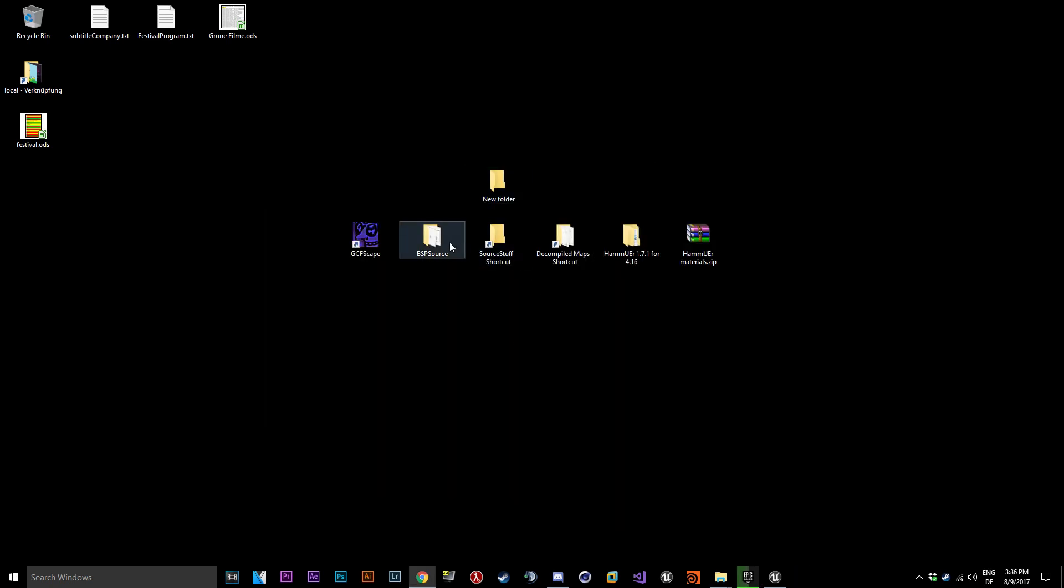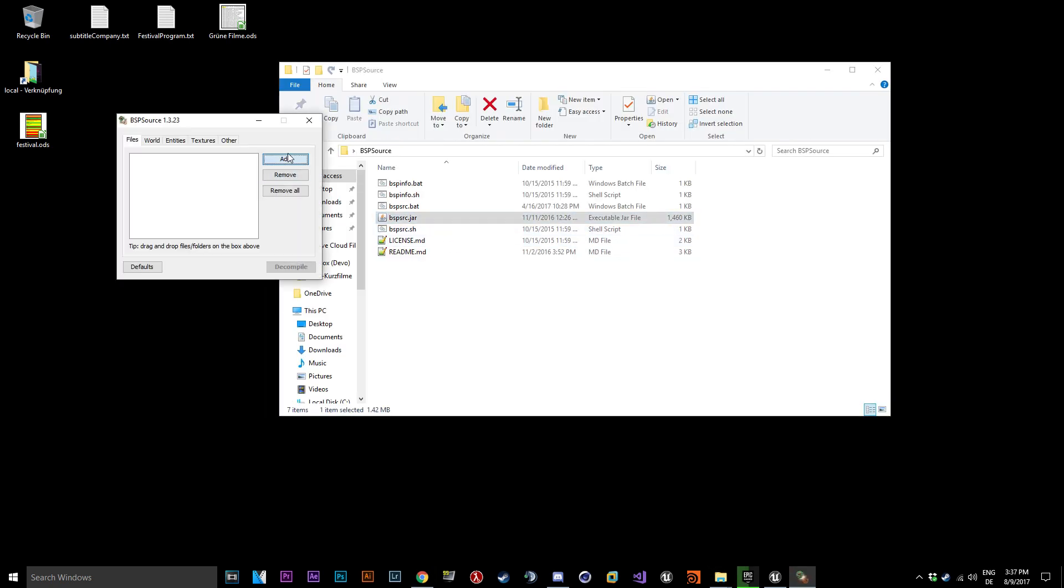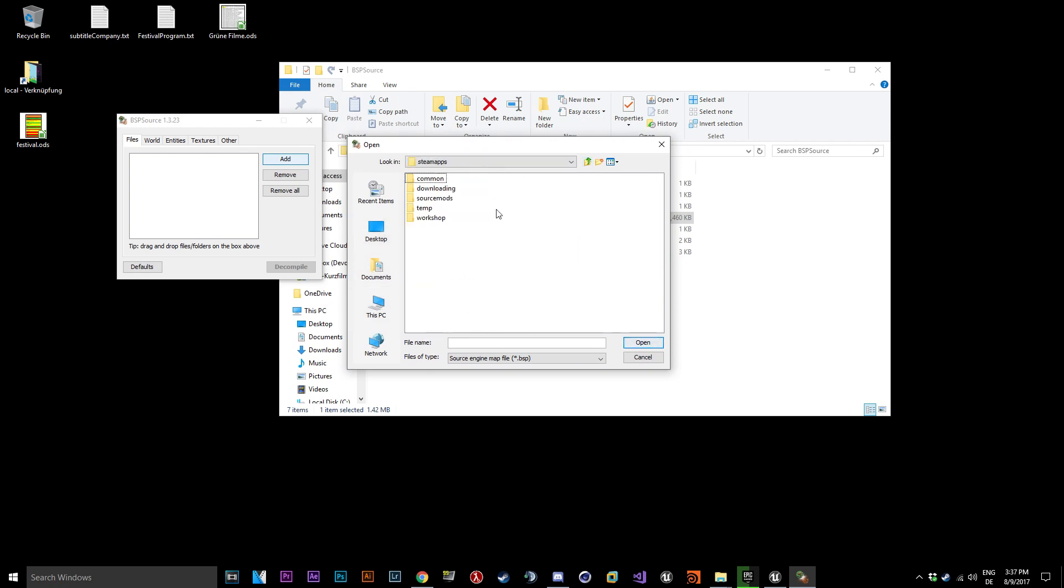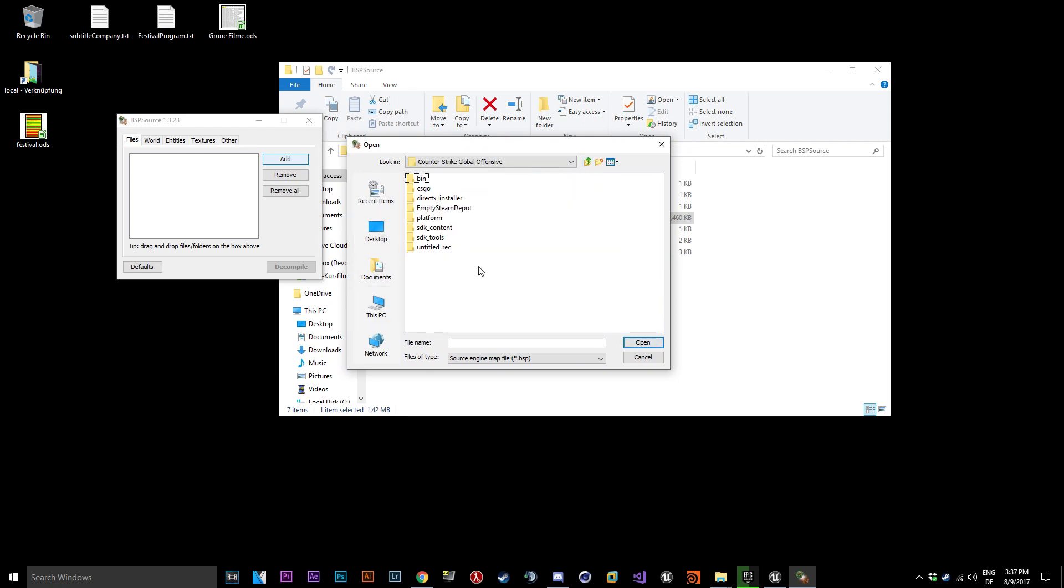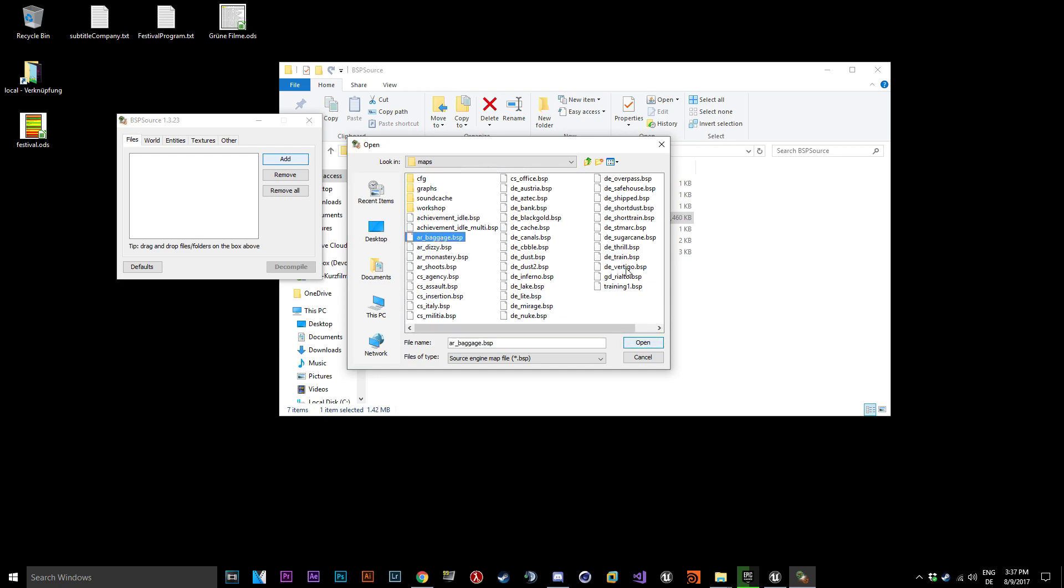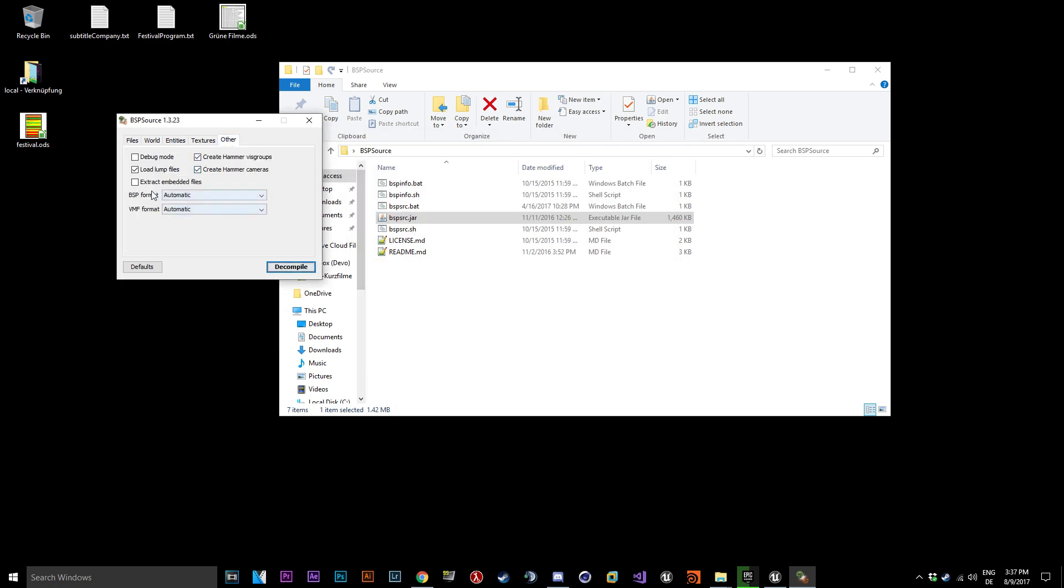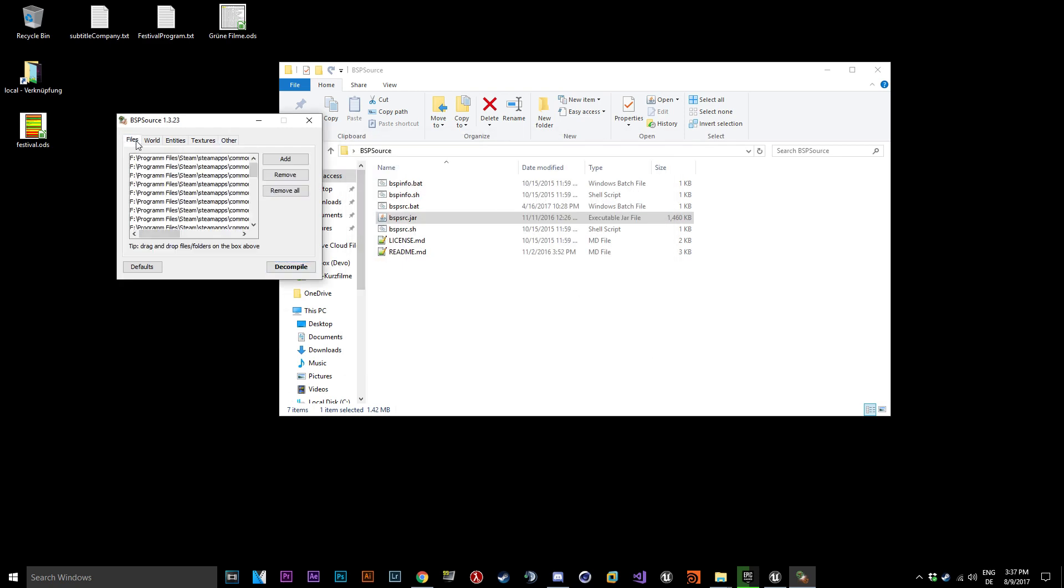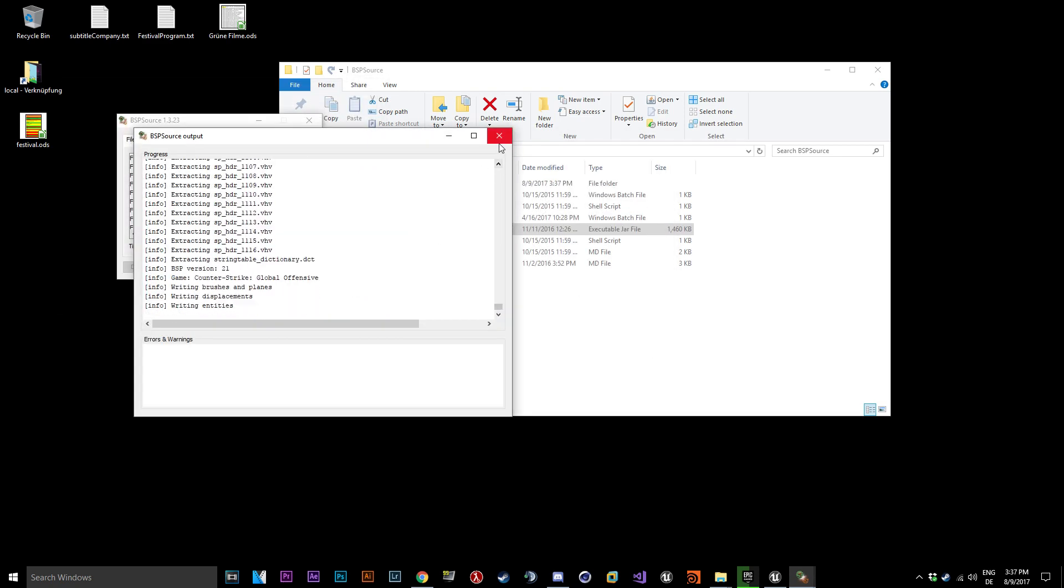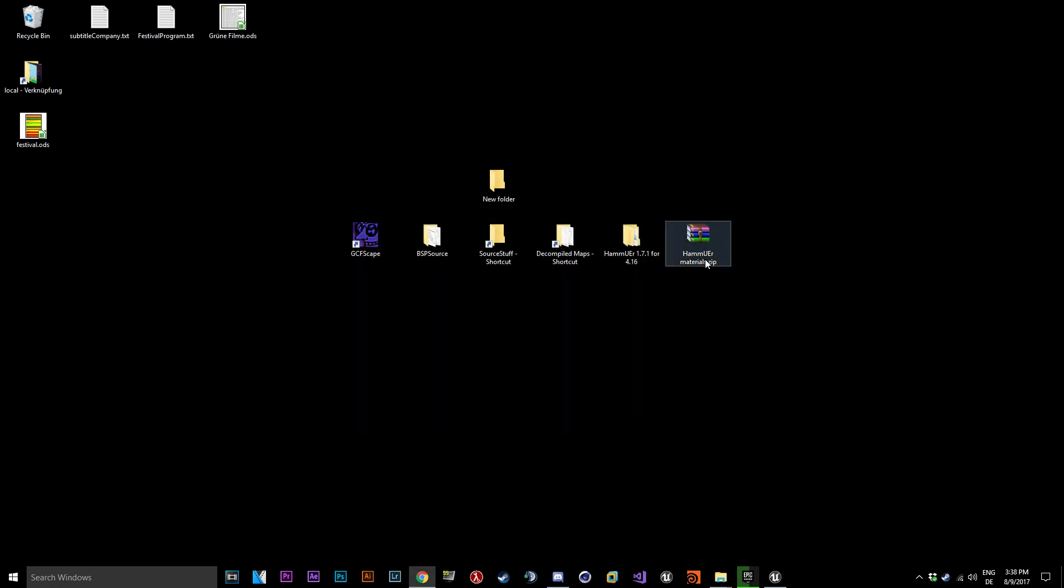Now open BSPSource and decompile all Counter-Strike maps. Do not forget to turn Extract Embedded Files on in the other tab.